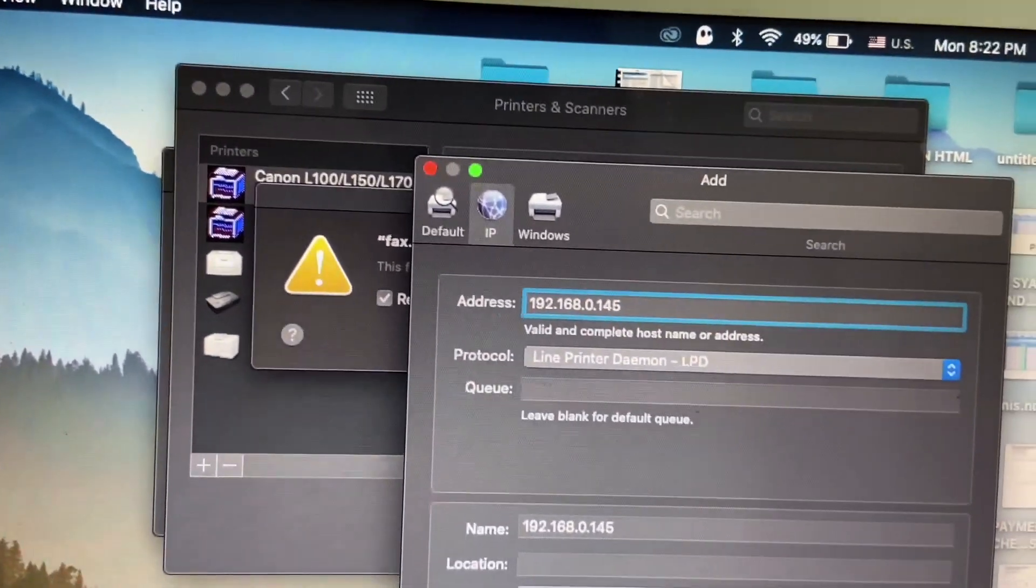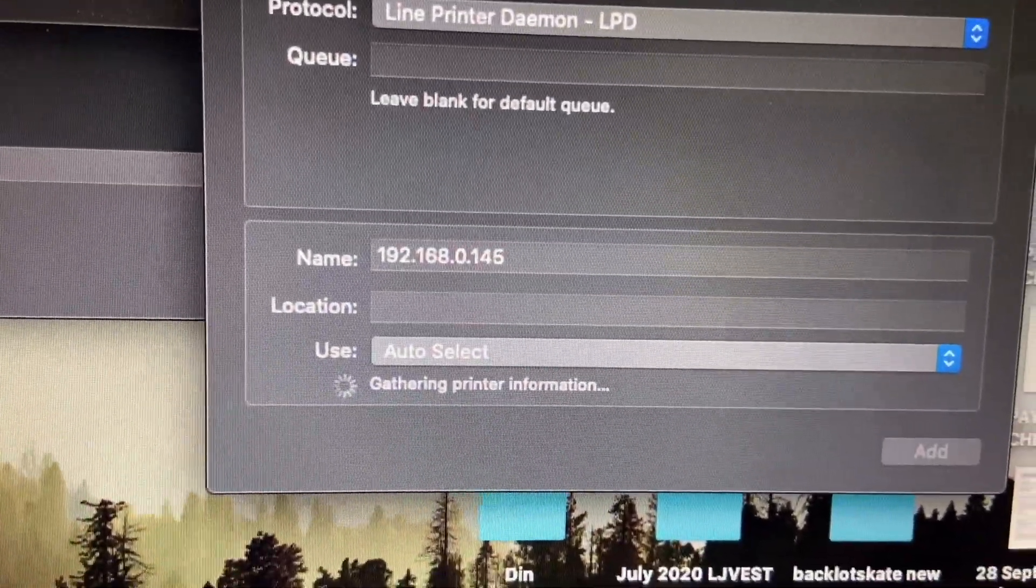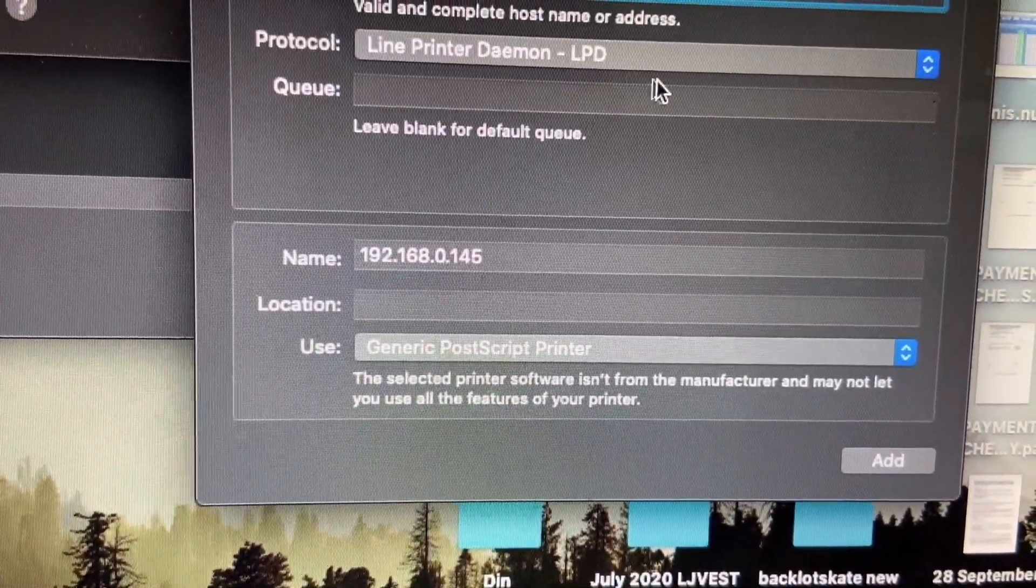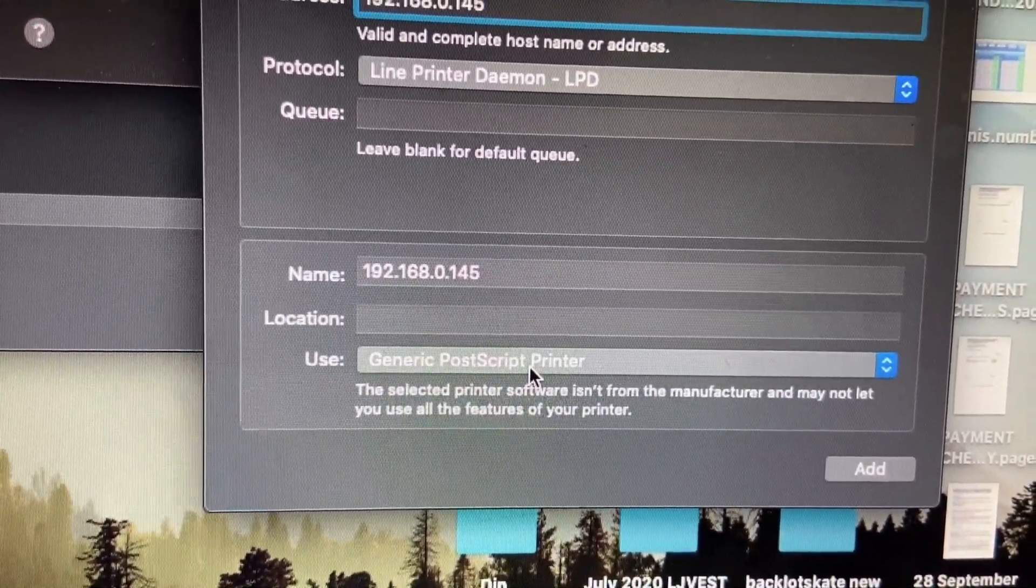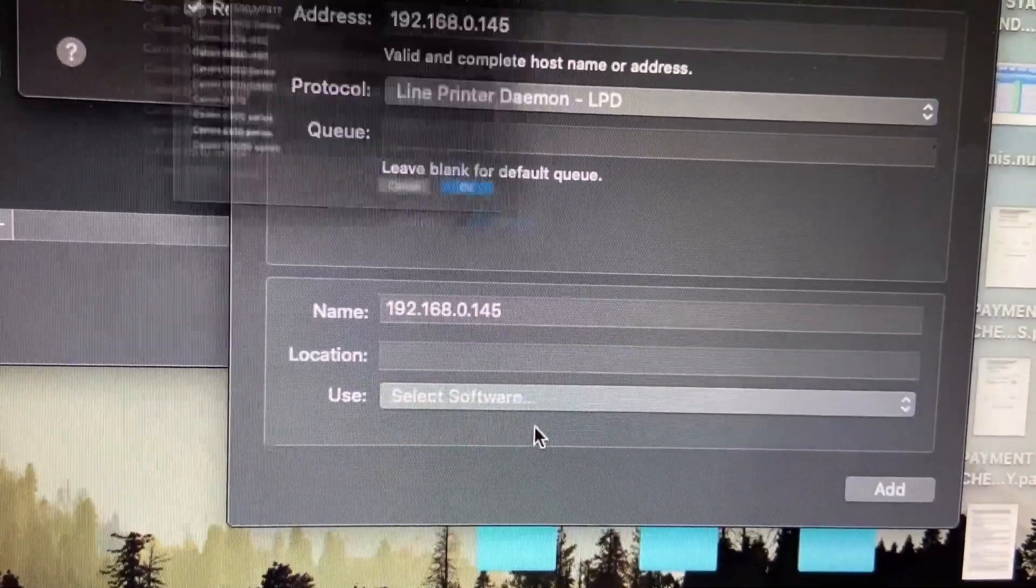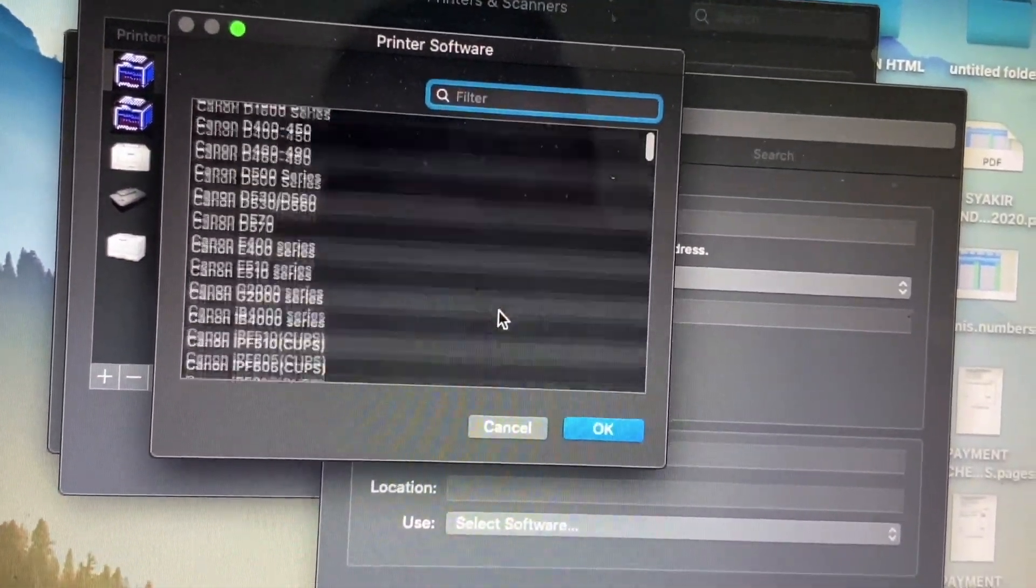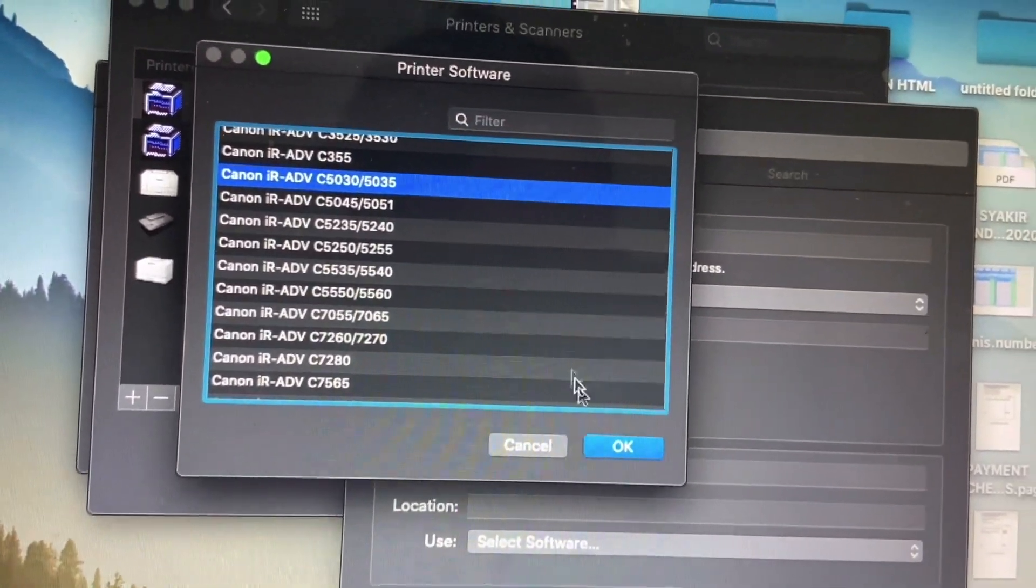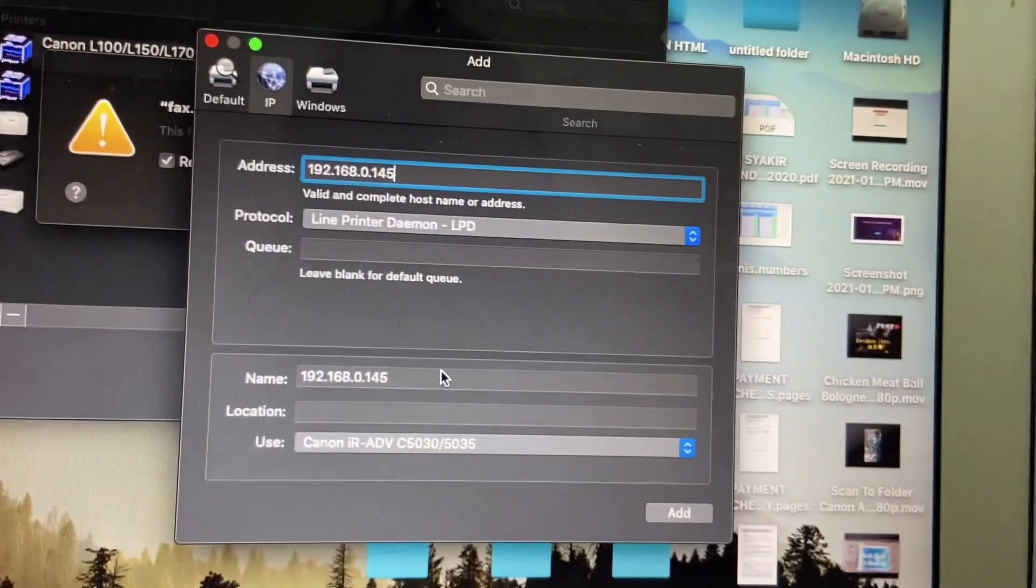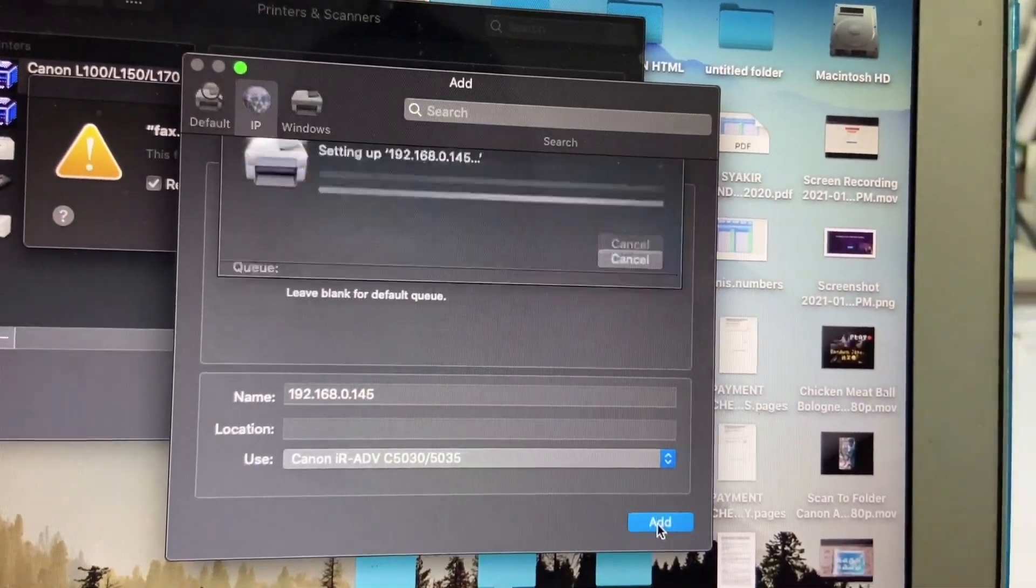Okay, this is my IP and now it's searching. Do not use this generic postscript printer. Go to select software and look for the model. C5030. Click okay and click add button.